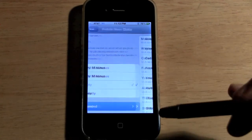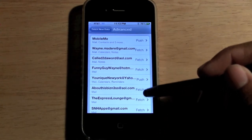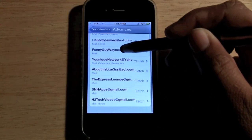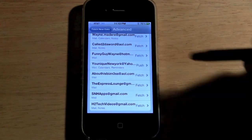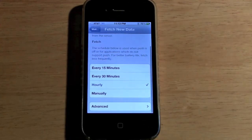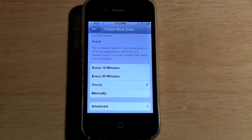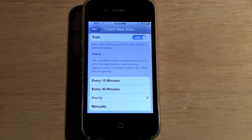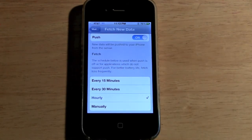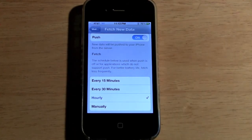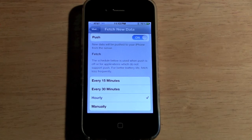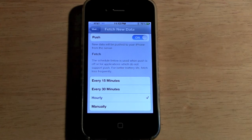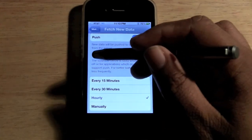In the Advanced options, certain accounts say Push and certain ones are Fetch. Gmail, AOL, and Hotmail are only Fetch and Manual — they don't accept Push. As far as I know, MobileMe and Yahoo are the ones that allow you to push emails immediately. So keep that in mind for the kind of accounts you have or may set up in the future.